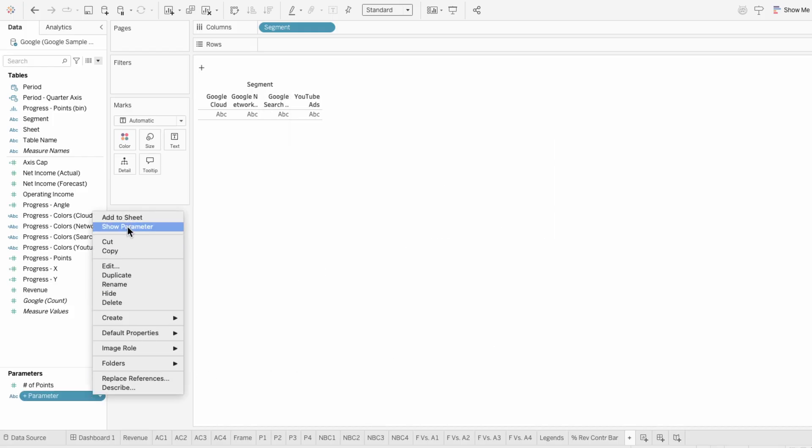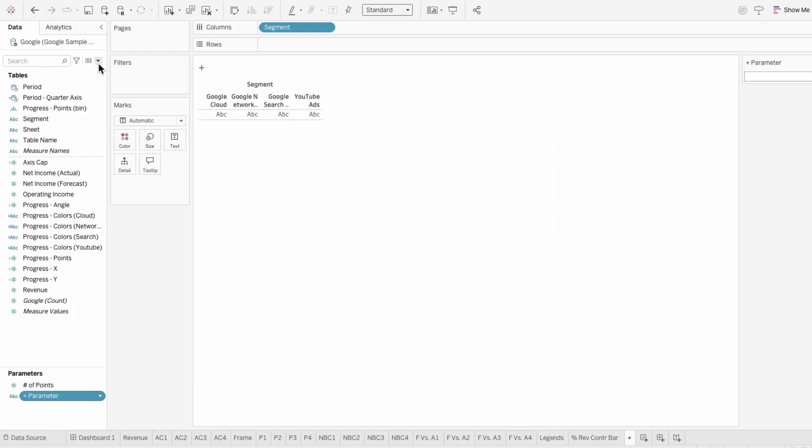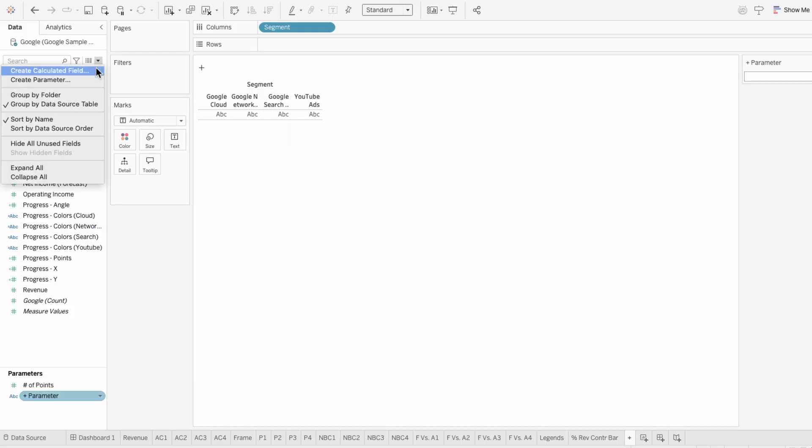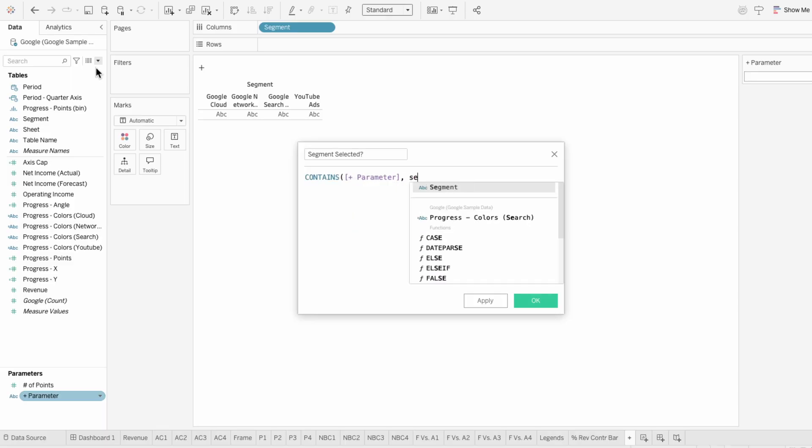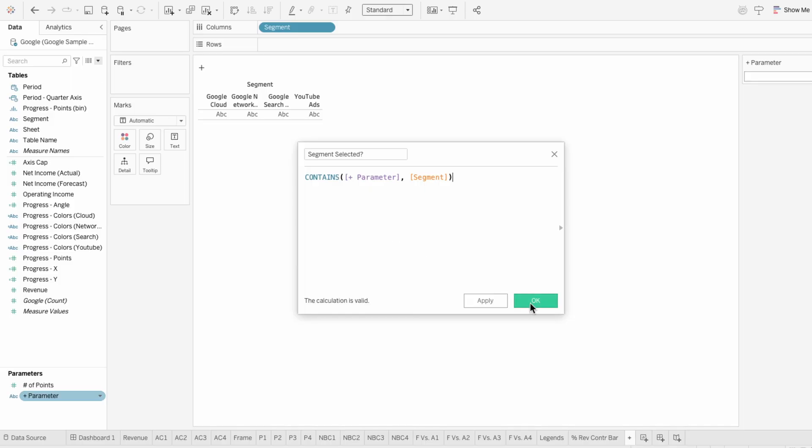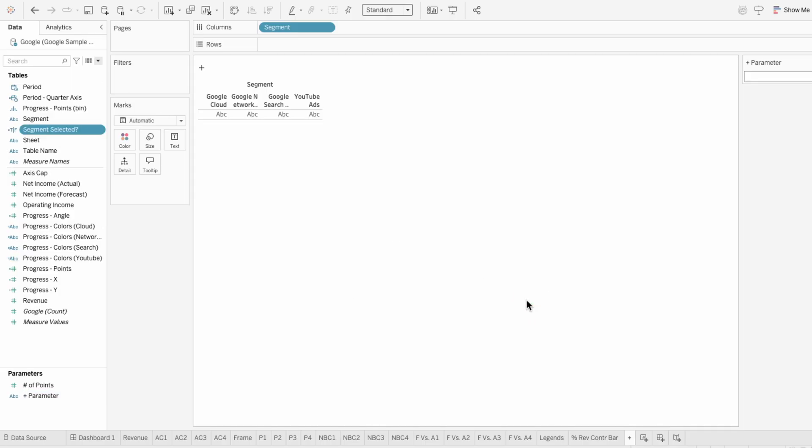Next we need to determine if a segment is selected, and we can use a calculated field for that. I'll type contains the plus parameter comma the segment. And this will return true when the segment is in the parameter list.